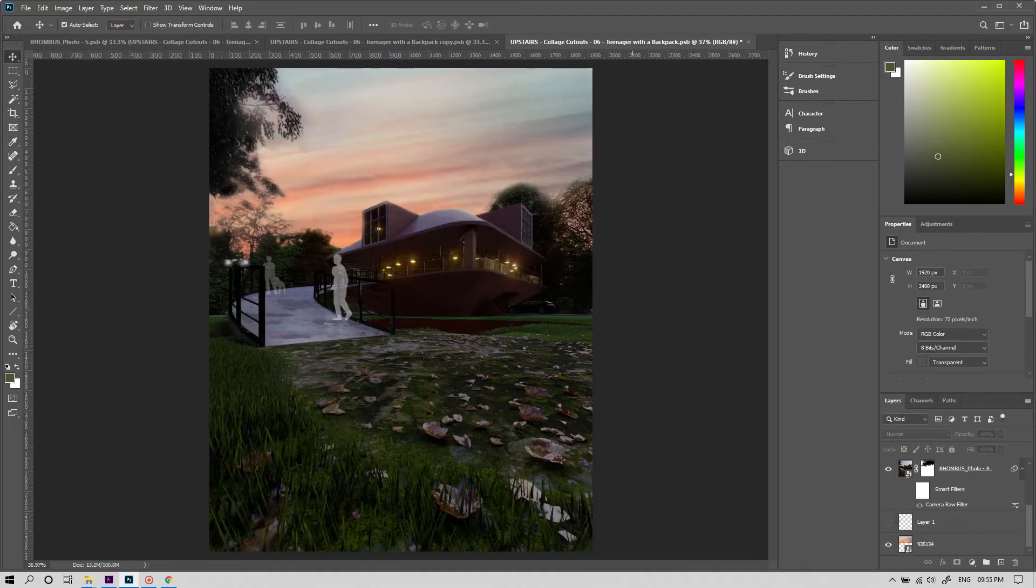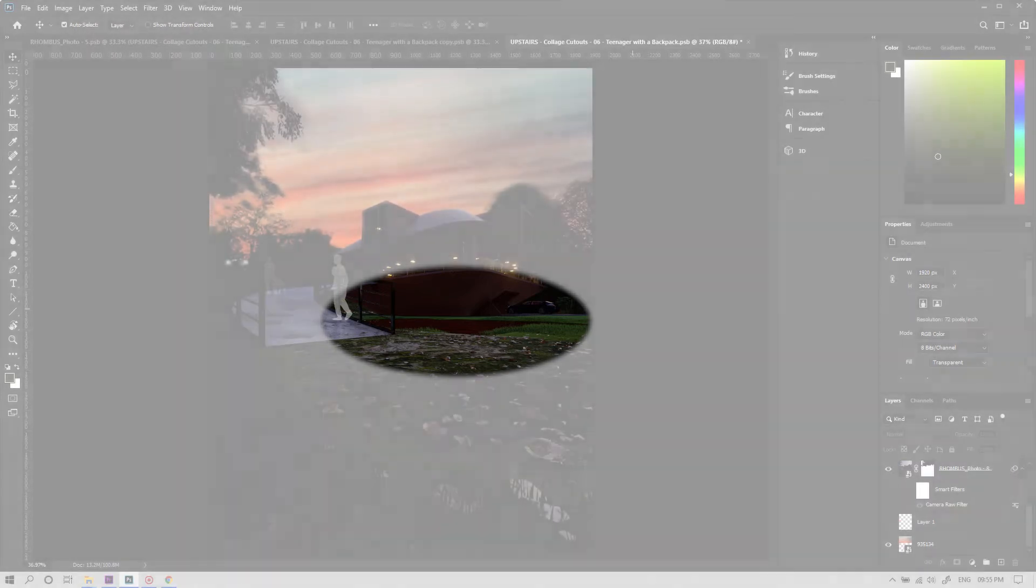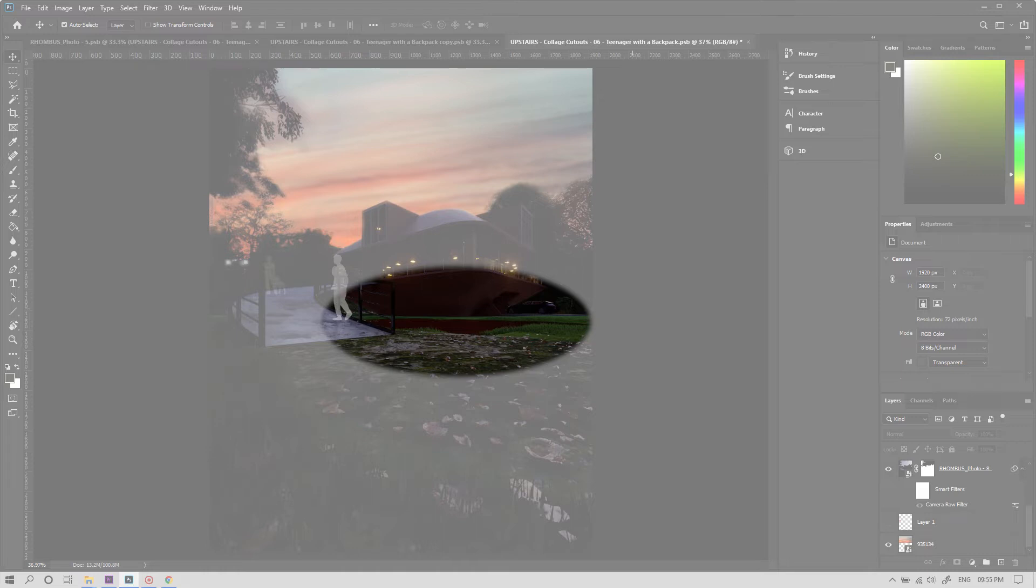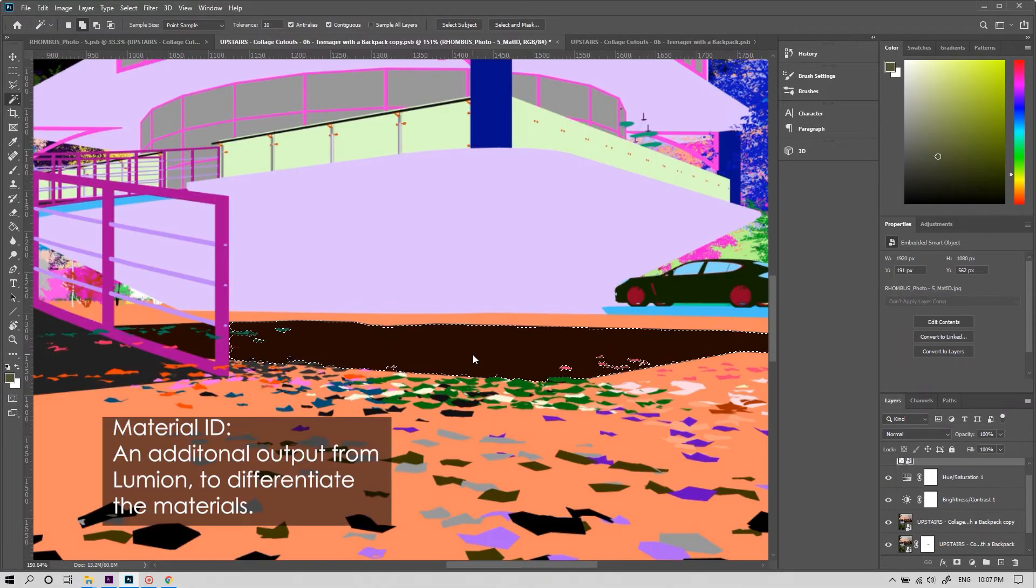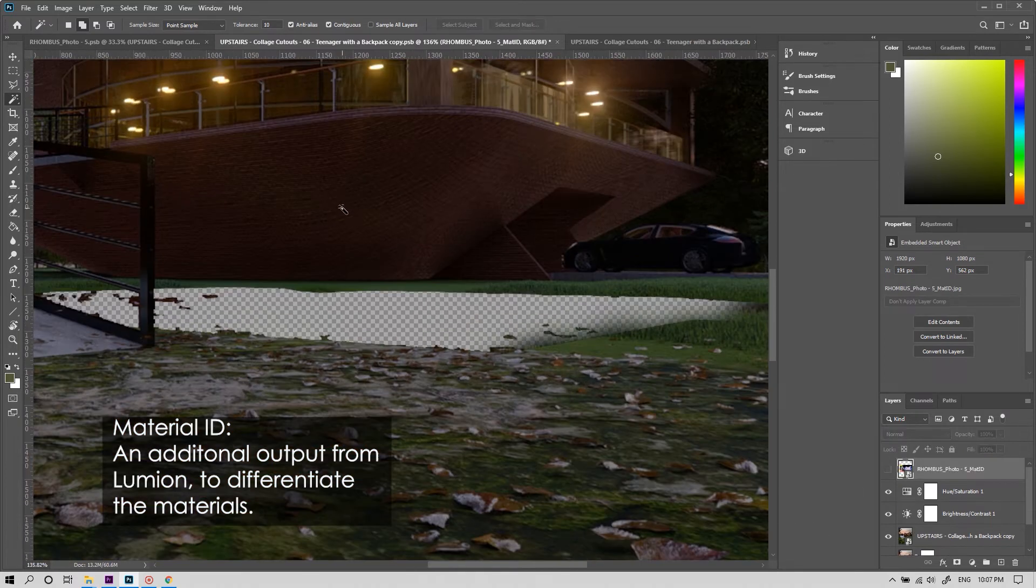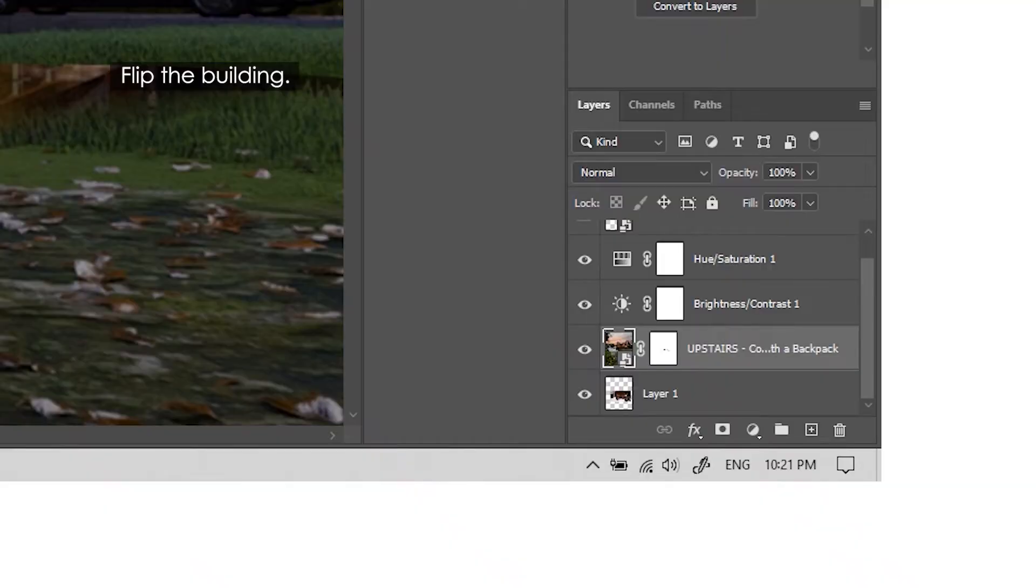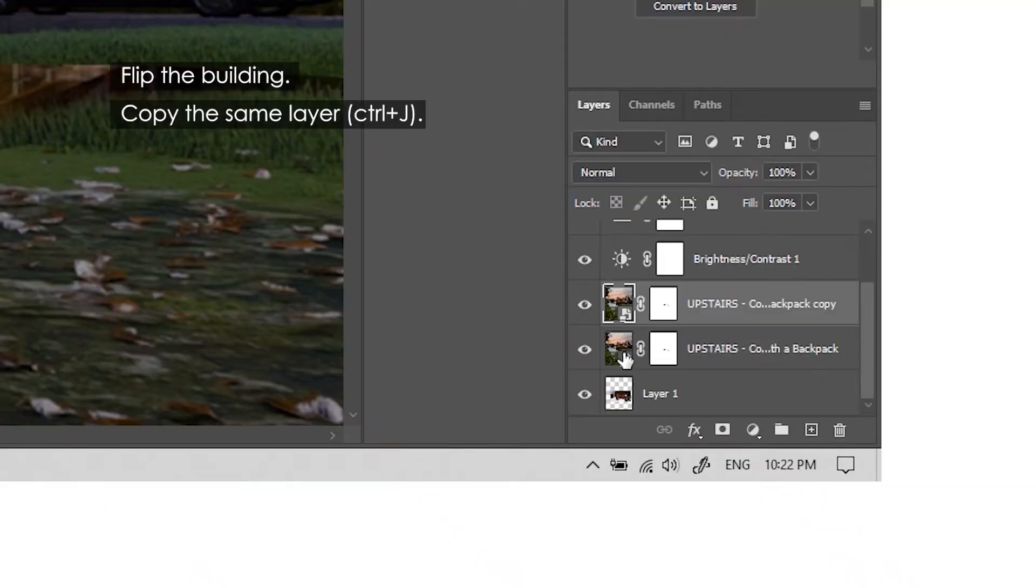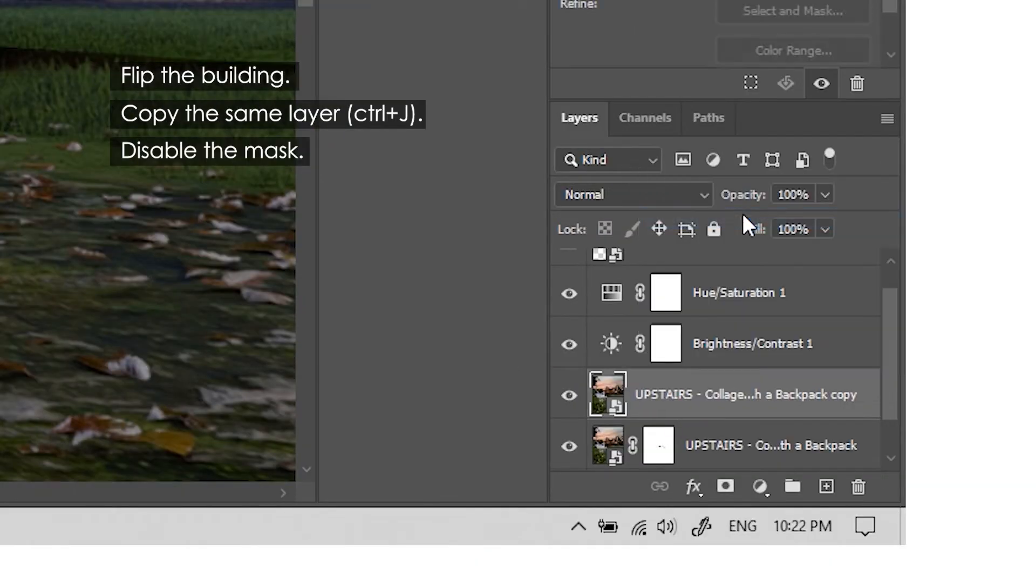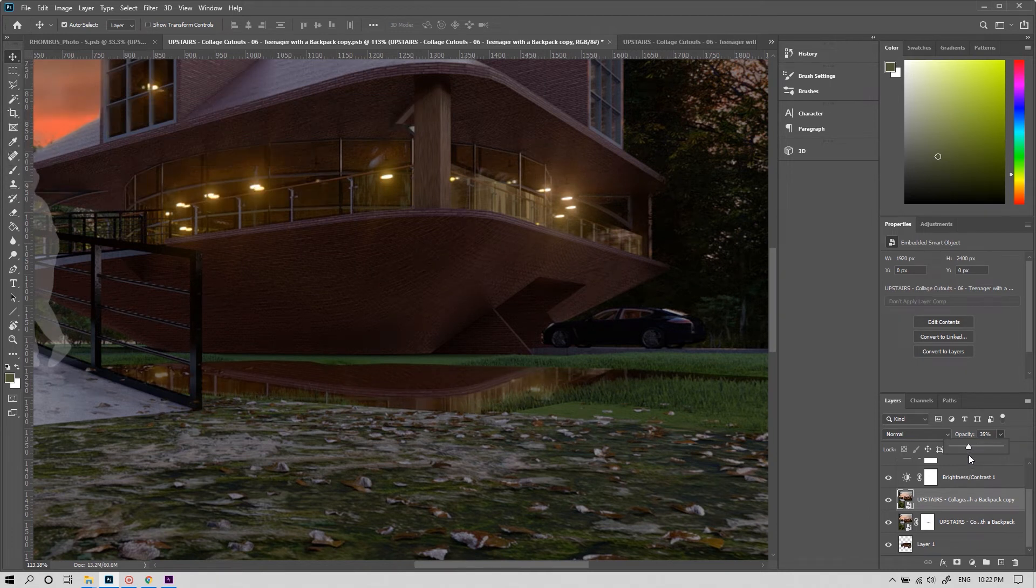If you noticed, I've placed a stagnant water body here to reflect our building. But unfortunately, this is not doing its job properly. So we're gonna fix it. I'm using the material ID from Lumion to mask it out. Let's flip our building. Now copy the same layer. Disable the mask. And reduce the opacity so that it looks more natural.